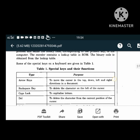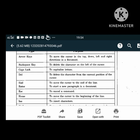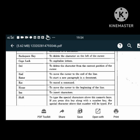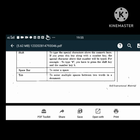Special keys and their functions: Arrow keys move the cursor in top, down, left and right directions. Backspace key deletes the character on the left of the cursor. Caps Lock capitalizes letters. Delete key deletes the character at the current cursor position. Enter moves the cursor to end of line or starts a new paragraph. ESC cancels a command. Home moves the cursor to the beginning of the line. INS inserts a character. Shift key types the special characters above the numeric keys - for example, to type hash, press Shift and the number 3 key. Space bar enters a space. Tab enters multiple spaces between two words.